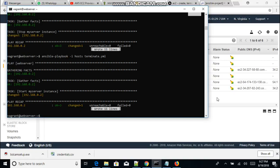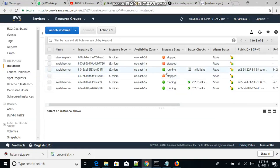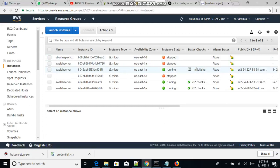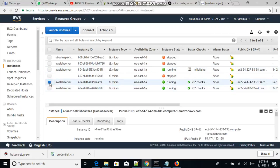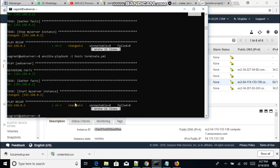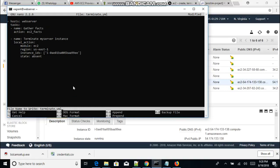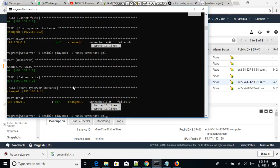Let's check the status of our instance — it's still initializing. Since that one isn't fully running yet, let's specify another instance. We'll copy a different instance ID, go back to the terminal, and change the instance ID in the YAML file to this new one. Save it and let's run this playbook.